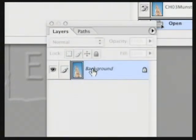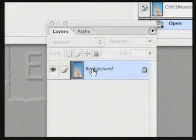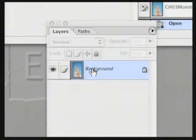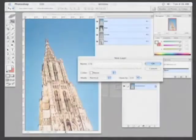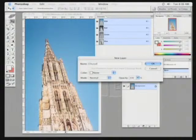Currently, the background layer is locked. This means that I can't erase from it or put transparency in it, because it is the very bottom of the stack. I need to double click on it and give it a name. I'll call this one Church.